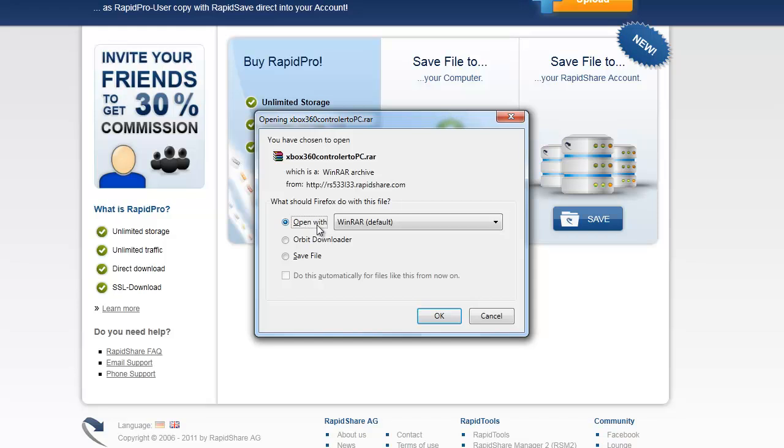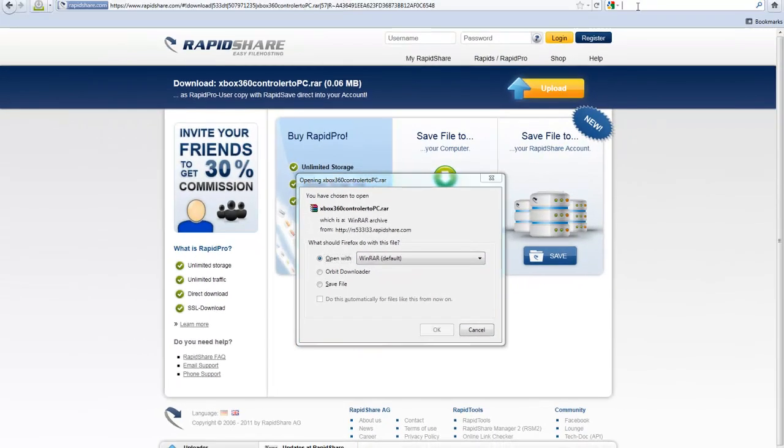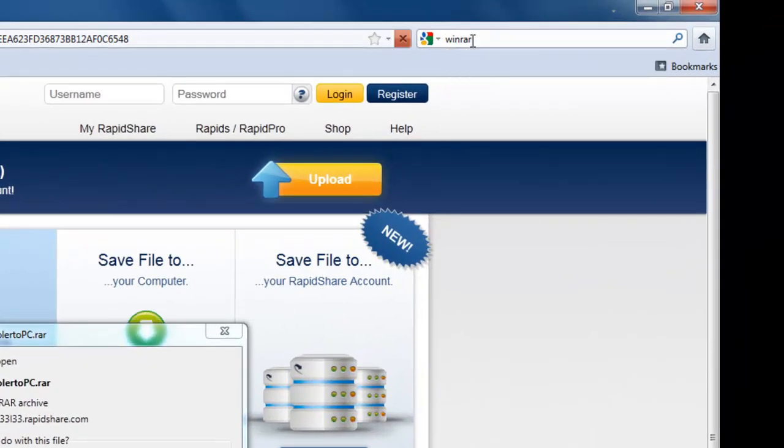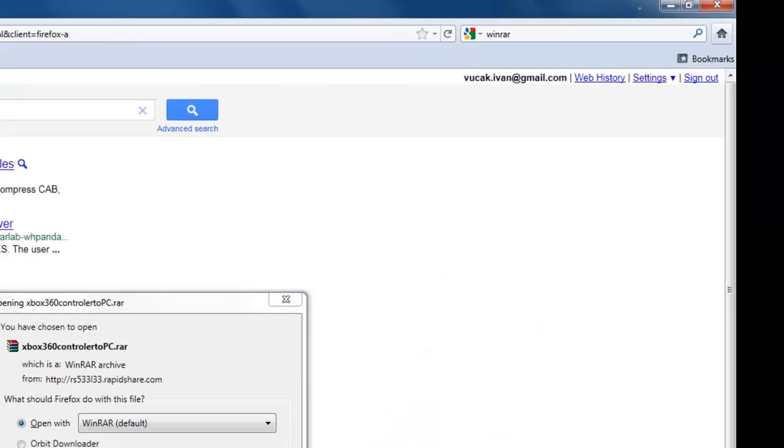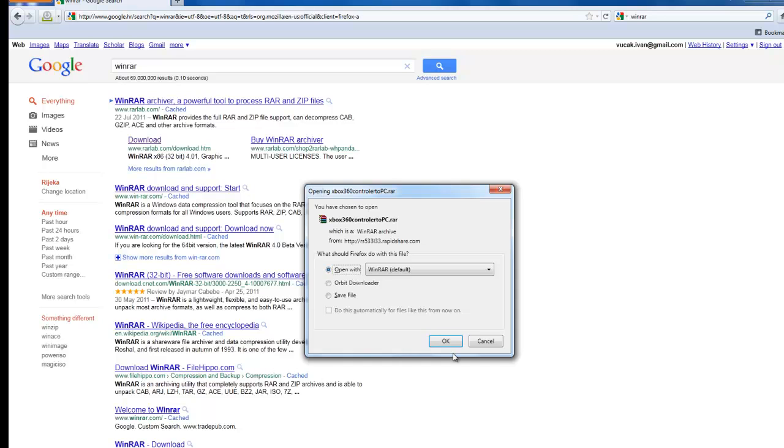We will use the option Opened with WinRAR. You can download WinRAR just by typing WinRAR in Google search and download WinRAR archiver. So we will use WinRAR and open it with WinRAR.